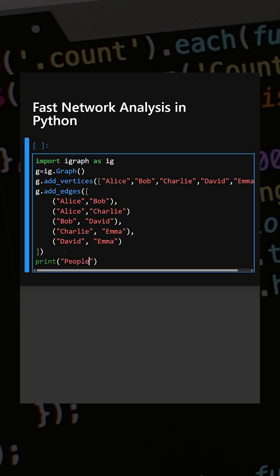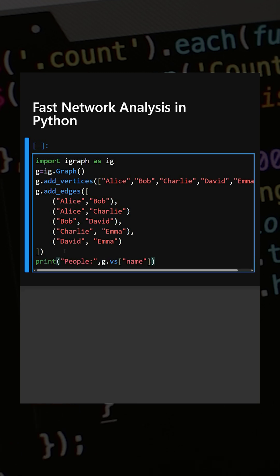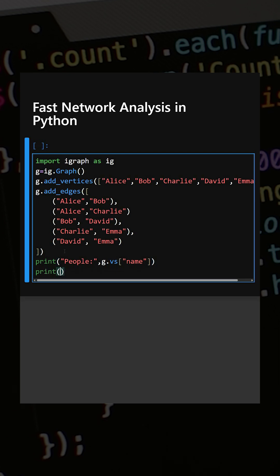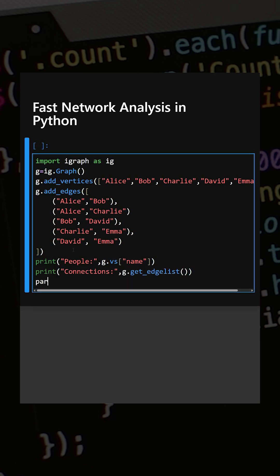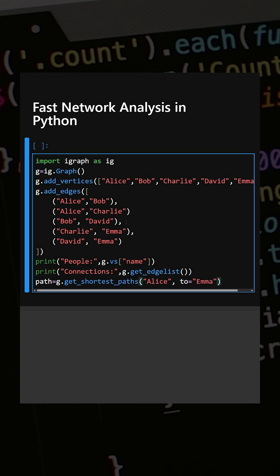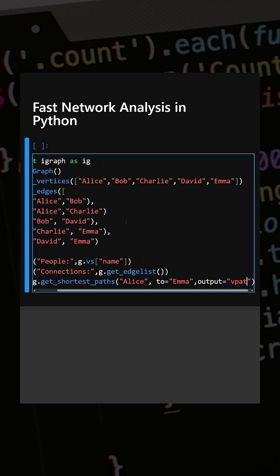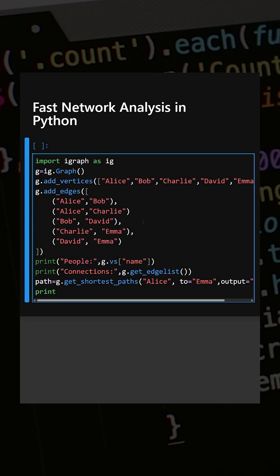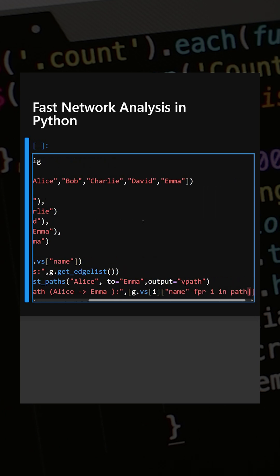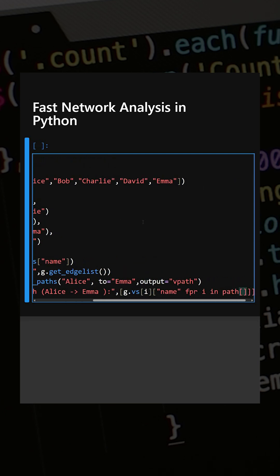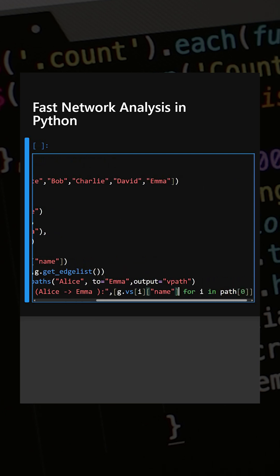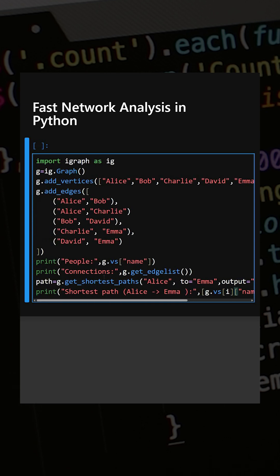Now we'll print the network — this will print people's names and their connections. Next we'll define the shortest path, specifying from where to where we want the path. This will compute the shortest path and at last we'll print it.